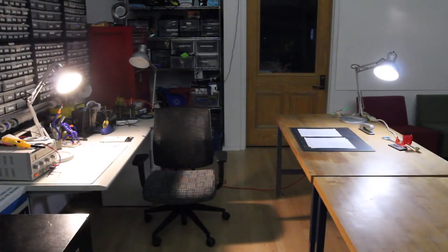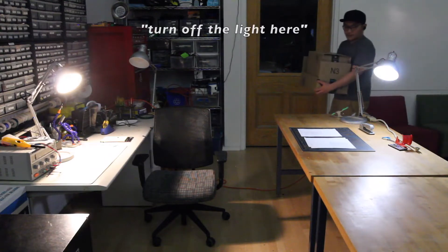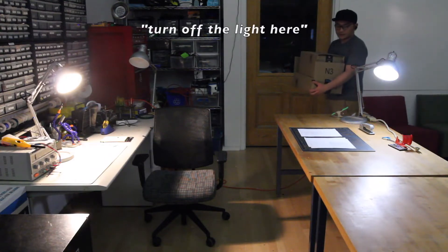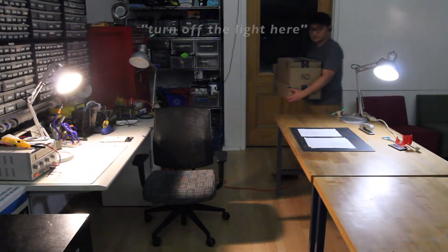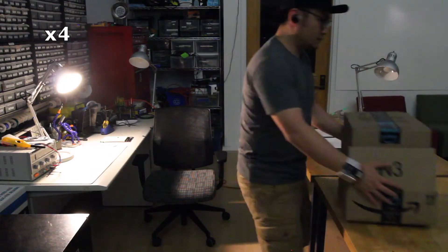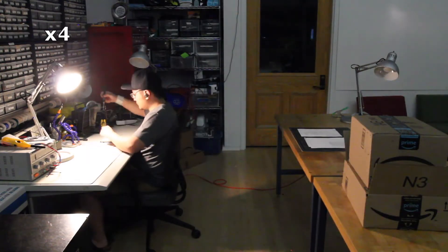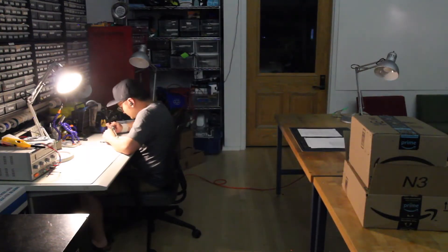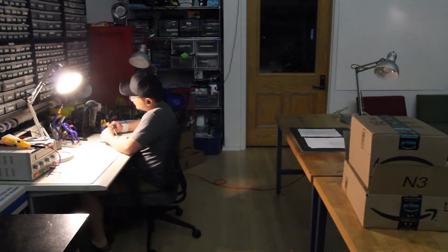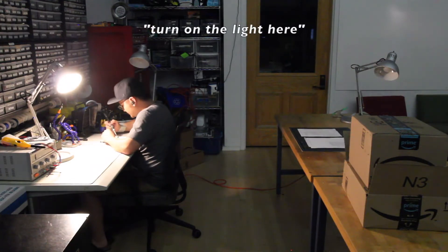Also, Minuet endows the user's verbal command with contextual information. Turn off the light here. Turn on the light here.